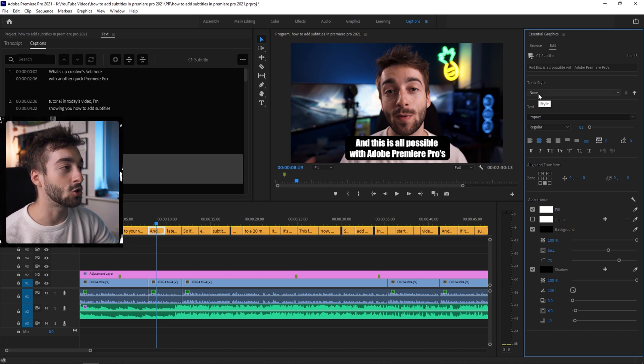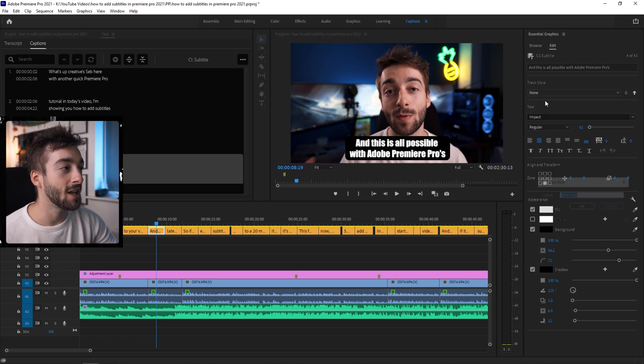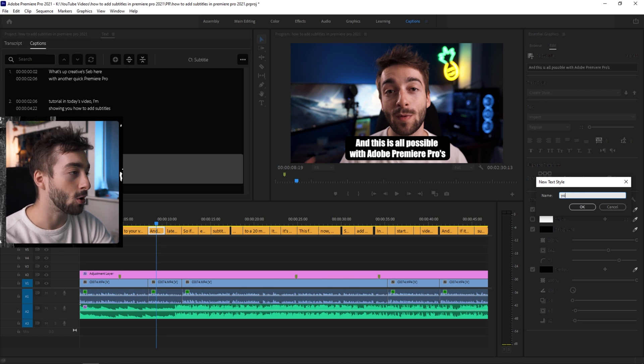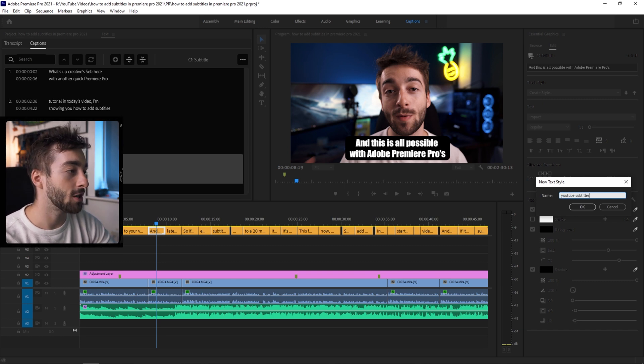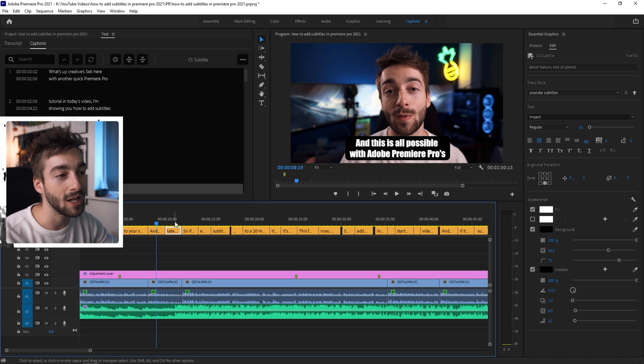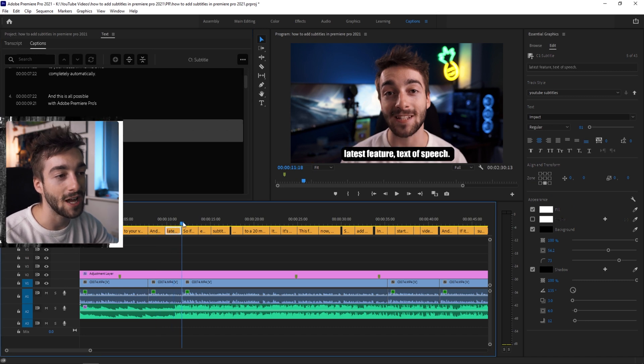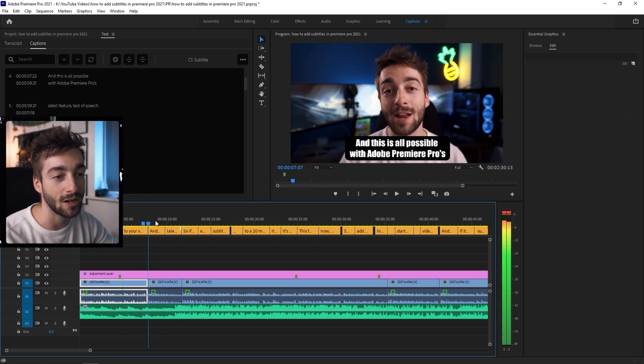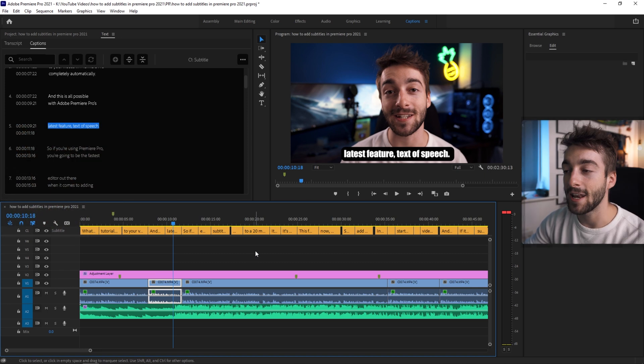And then what you want to do once you're happy with your style, you can just go to track style right here. Create new style. And then I'm just going to put YouTube subtitles. Press OK. And then you'll see if we click on here, it's now added that to the rest of our subtitle track right here.